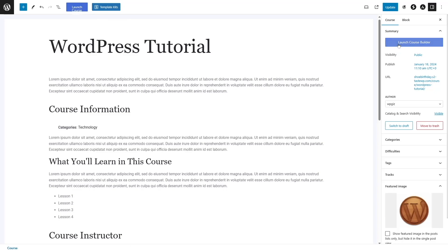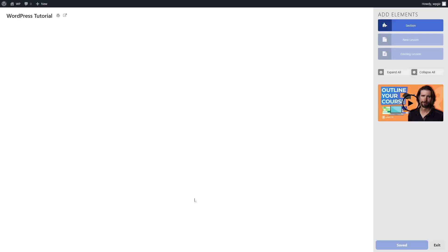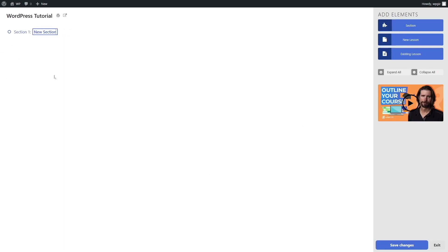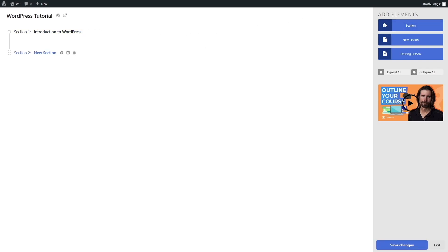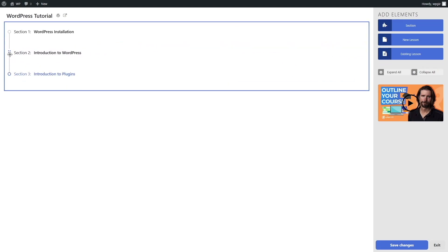Let's click on this button and start building our course. To build your course in Lifter LMS, you simply keep on adding sections. I'm going to add a section by clicking on this button — and you can see we have a new section. You can control everything just from this screen and rename sections. Let's say our first section name is Introduction to WordPress. We can add another section — WordPress Installation. And another one — Introduction to Plugins. You can also drag and drop each section anywhere you want.